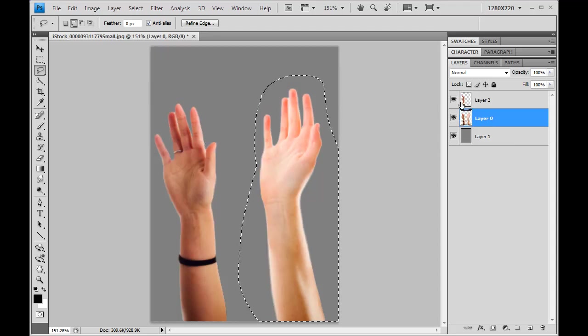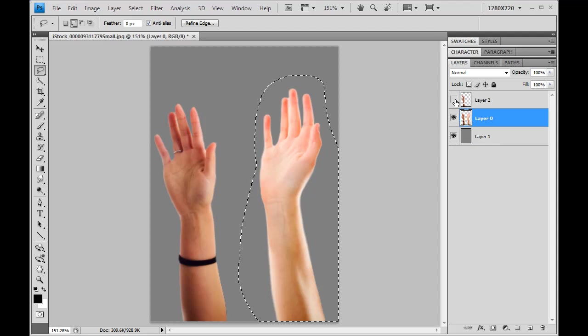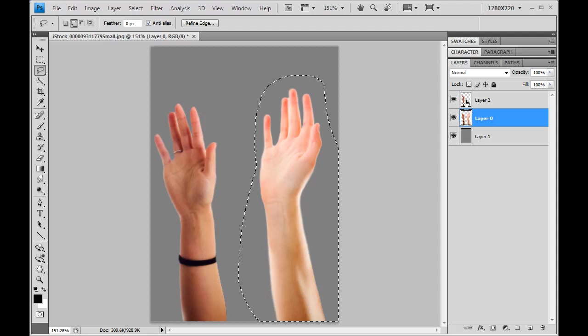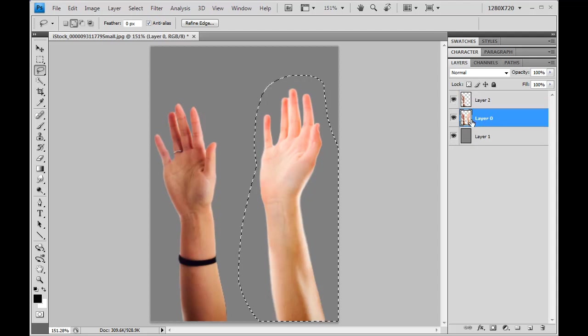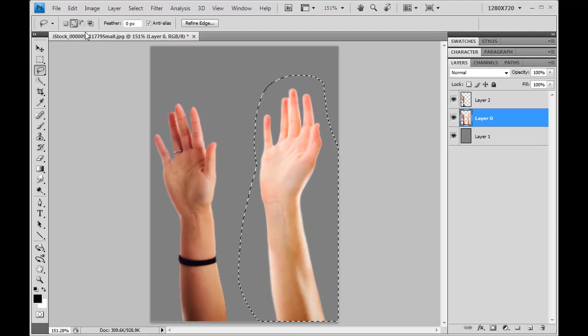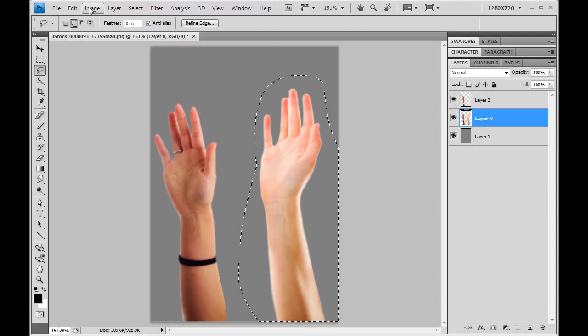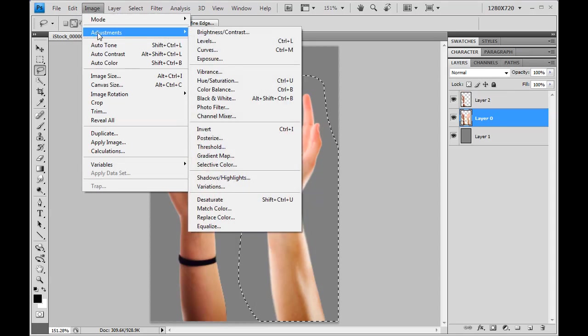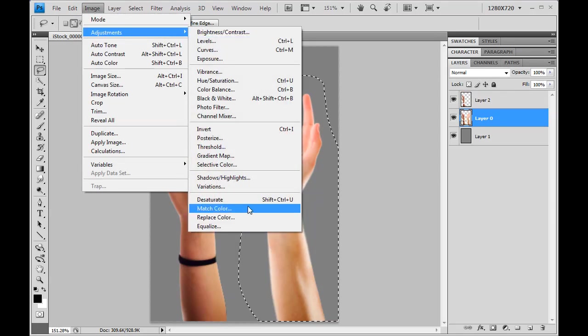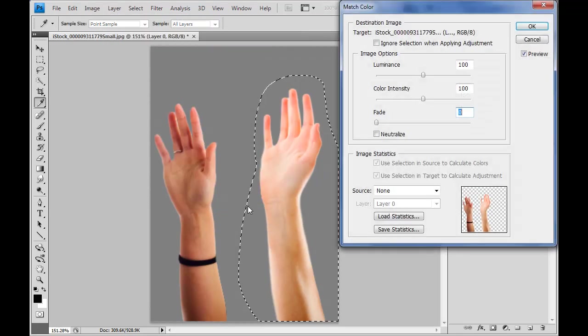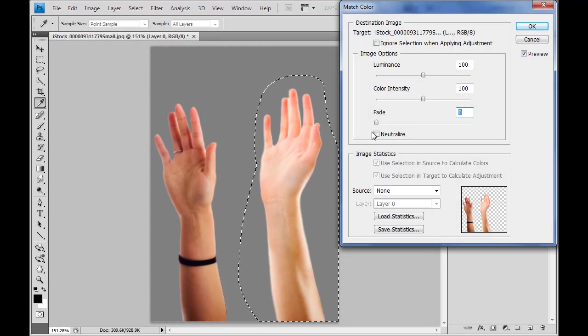So I've got my selection, I've got this other layer that's got just a hand on it. I've got my layer with the two hands selected. Now I'm ready. I can go image adjustments, and again I can go to match color.